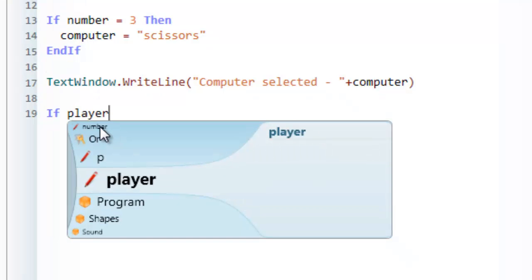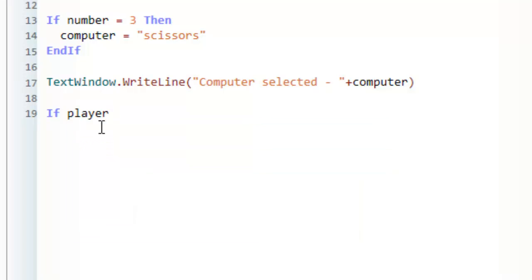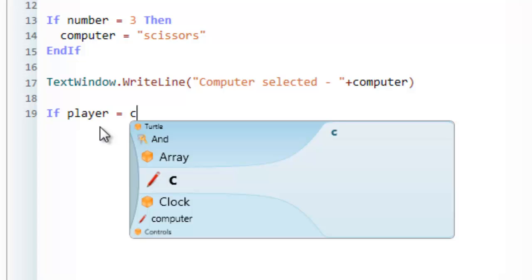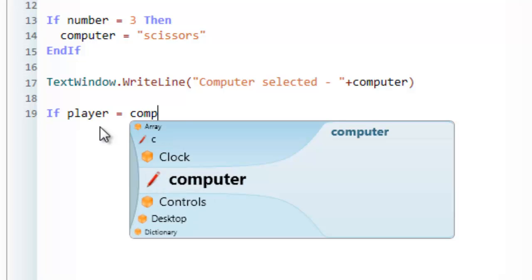and remember player stores the actual choice that the player has made. And it's stored in the variable somewhere in memory. Is equal to computer.